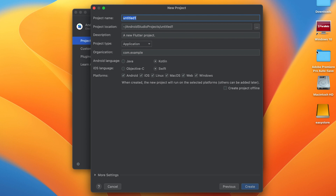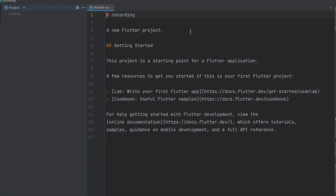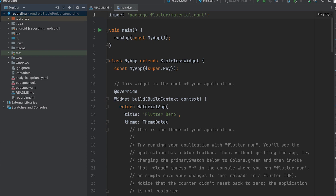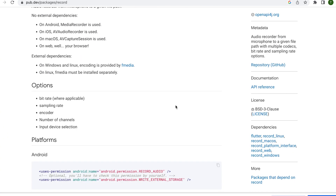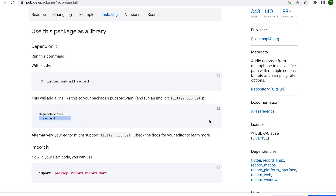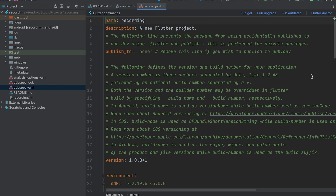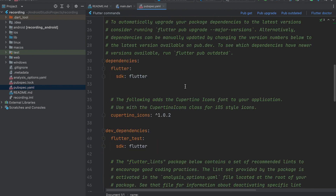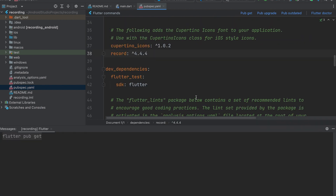Let's create a new Flutter project. The Flutter record dependency can be found on the pub.dev website. You can copy the dependency to install it. Open the pubspec.yaml file, paste the dependency, then click on pub get.